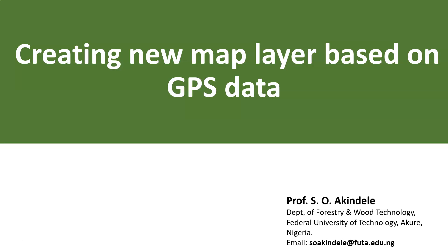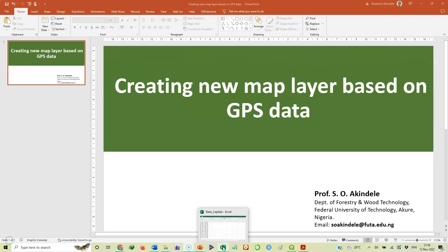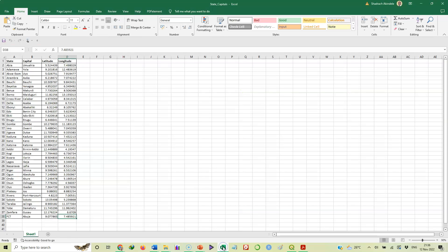And so for this, I have a sample data that we'll be using. And the sample data is data obtained from each of the state capitals in Nigeria. That's the coordinate readings obtained from each of the state capitals of Nigeria. Here we want to see how we can plot this in QGIS. So let's start right away. So the first thing is to open up the data. The data is already in Microsoft Excel.